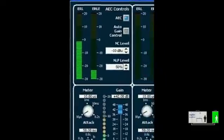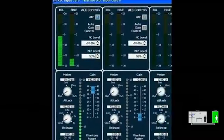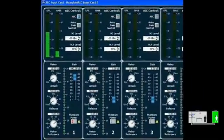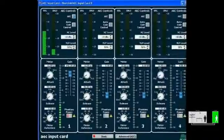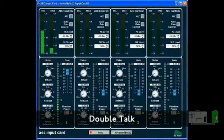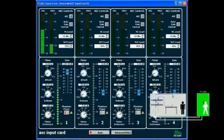Now let's try double-talk. I'll say my ABCs and the far side speaker will count to 10. 1, 2, 3, 4, 5, 6, 7, 8, 9, 10. A, B, C, D, E, F, G, H, I, J, K, L, M, N, O, P, Q, R, S, T, U, V, W, X, Y, Z. Sounded great — there was no gating.